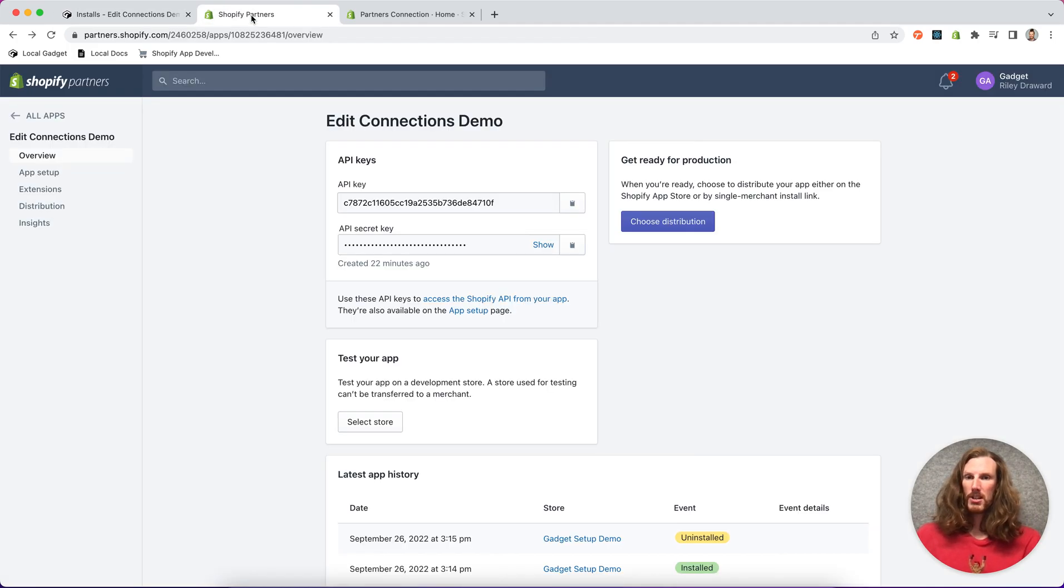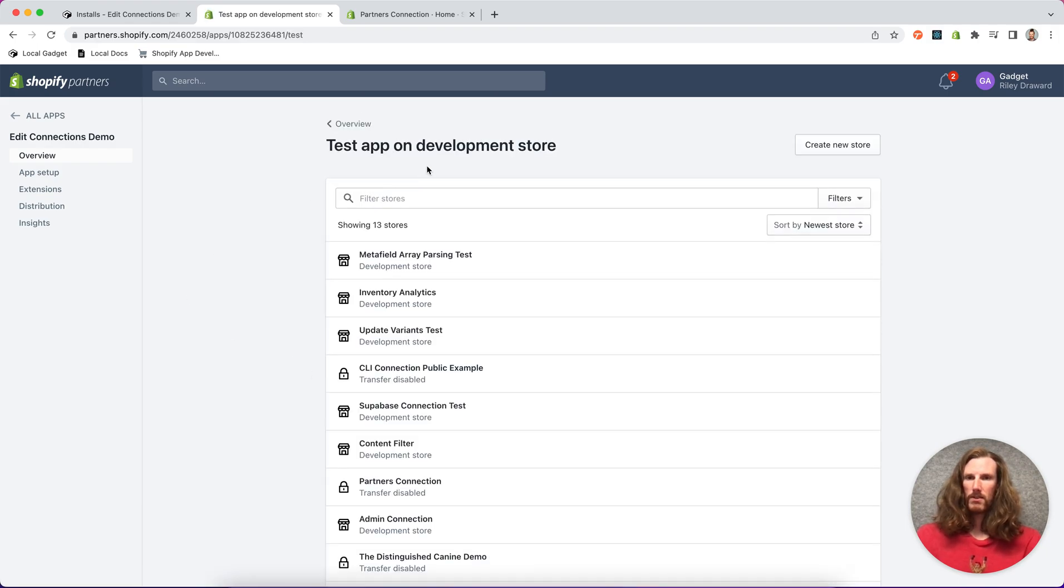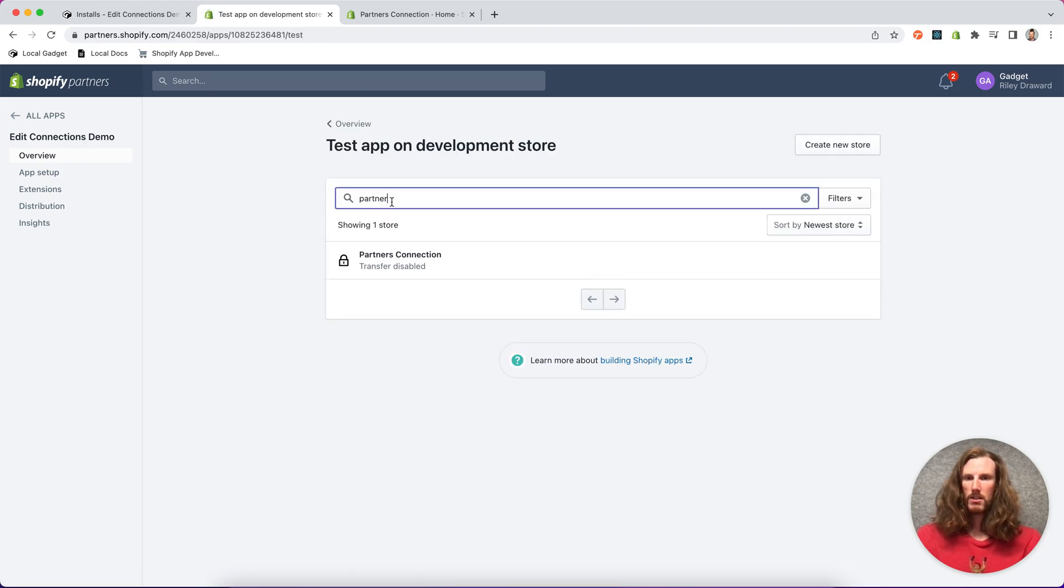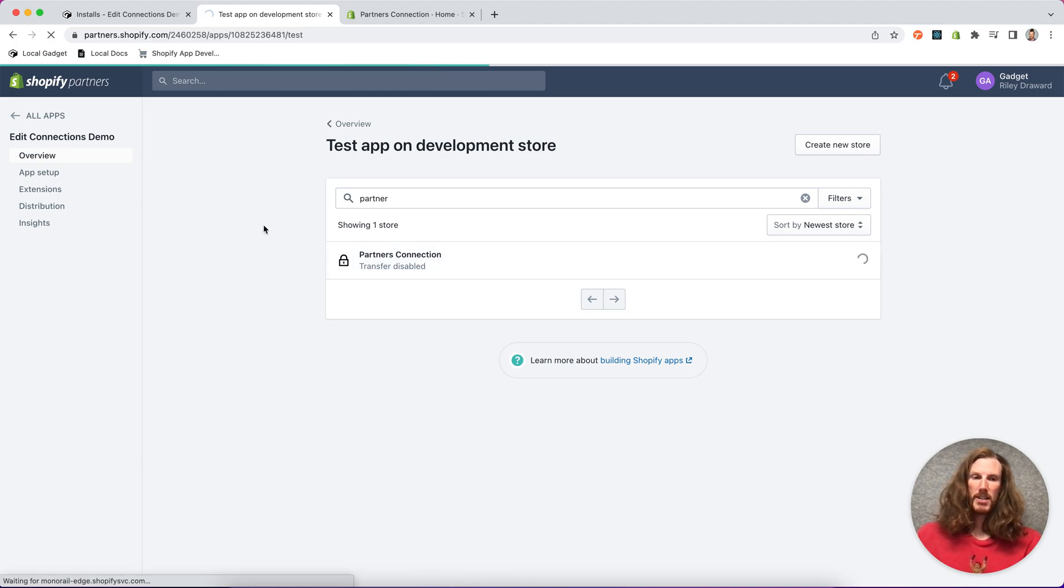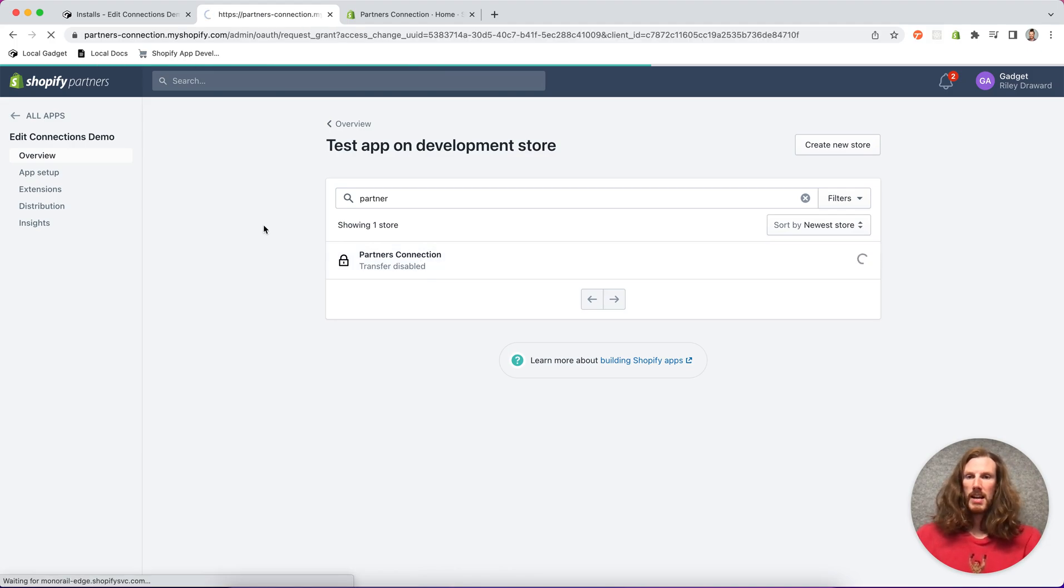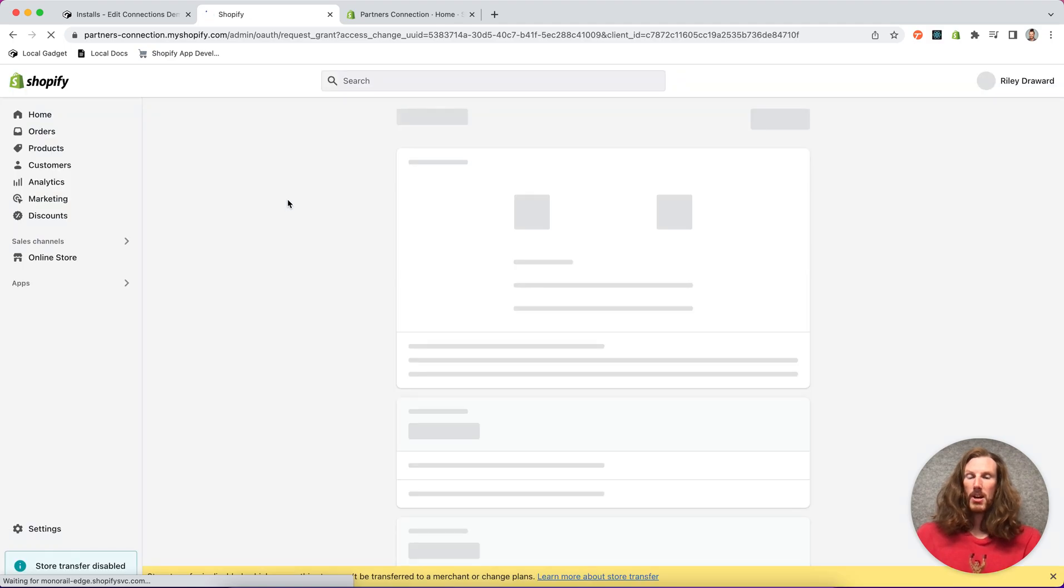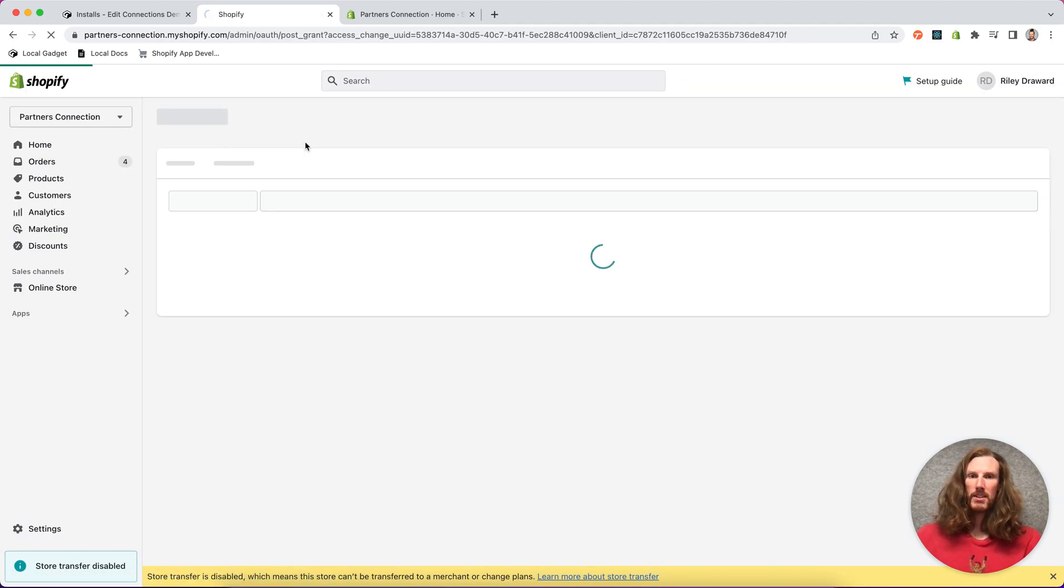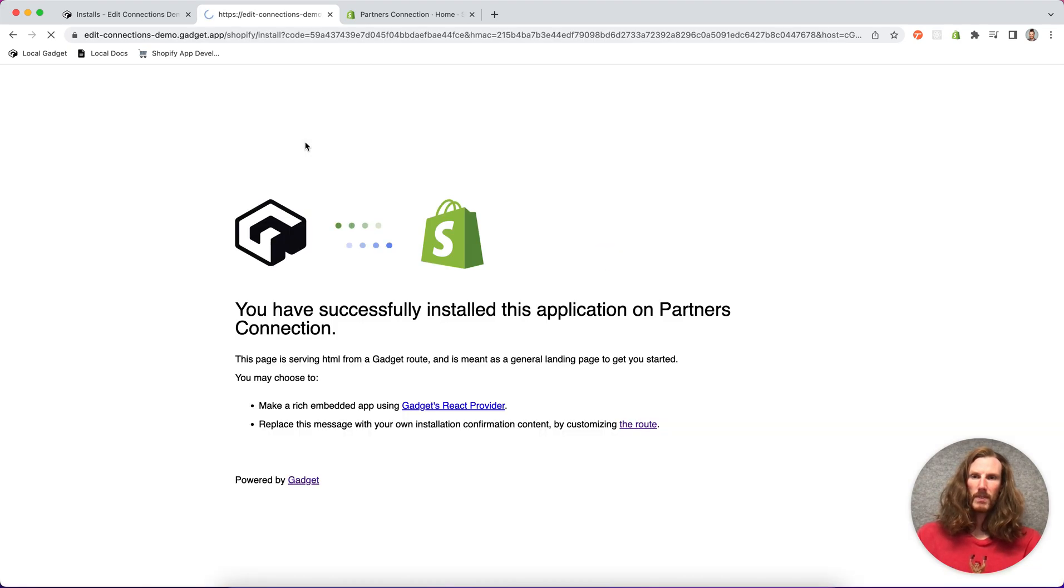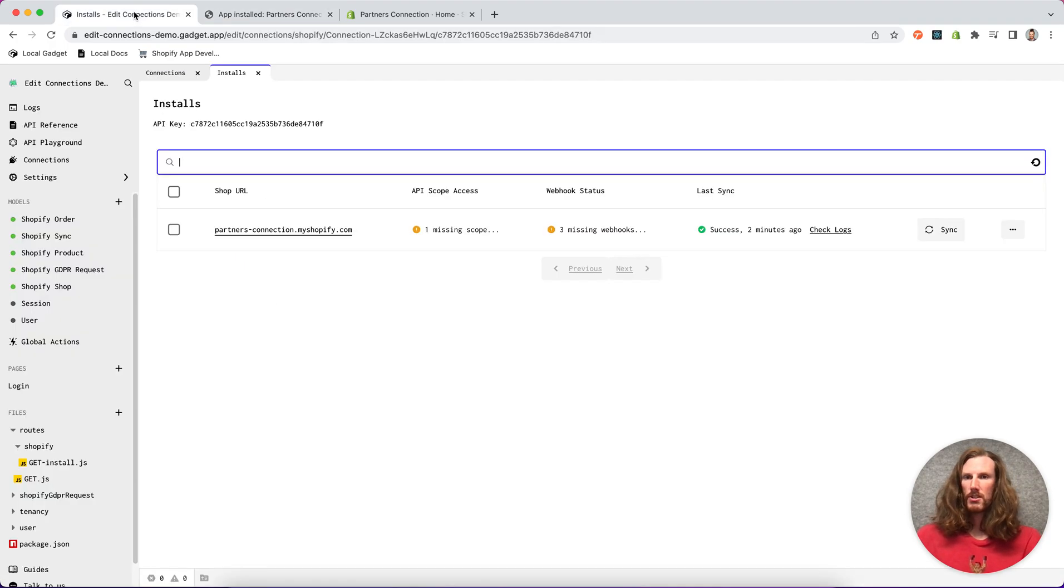So I'm going to go to my Shopify partners dashboard, select a store, go to the partners connection which is my dev store name. And this will bring up the auth page again. And when I click update, I should get a successfully installed message.